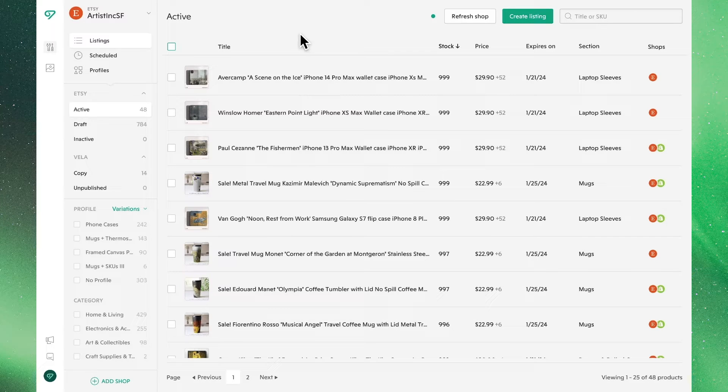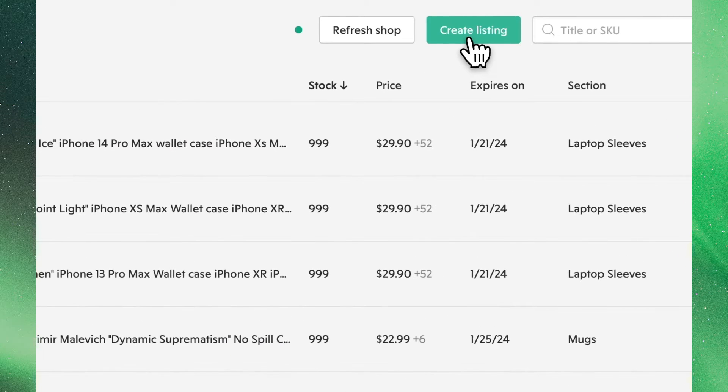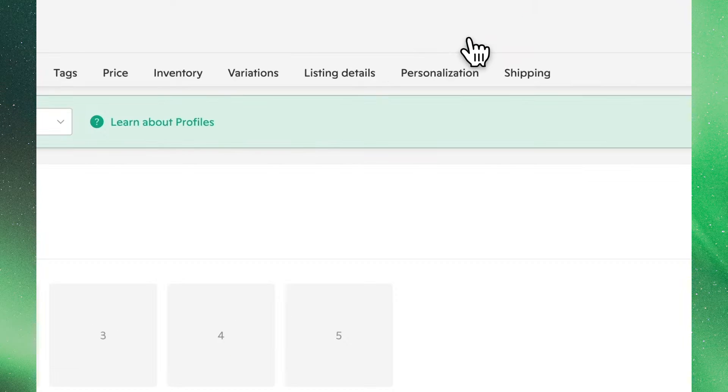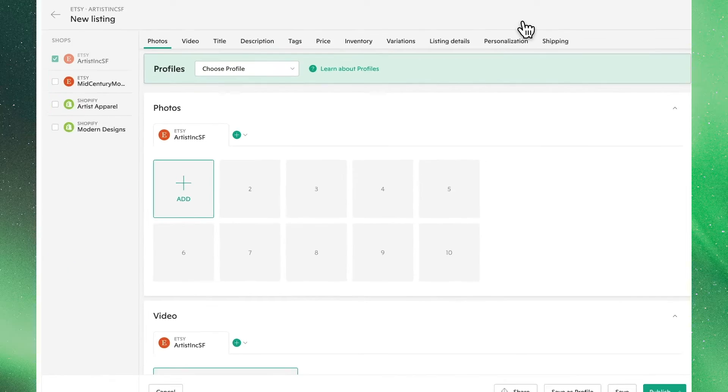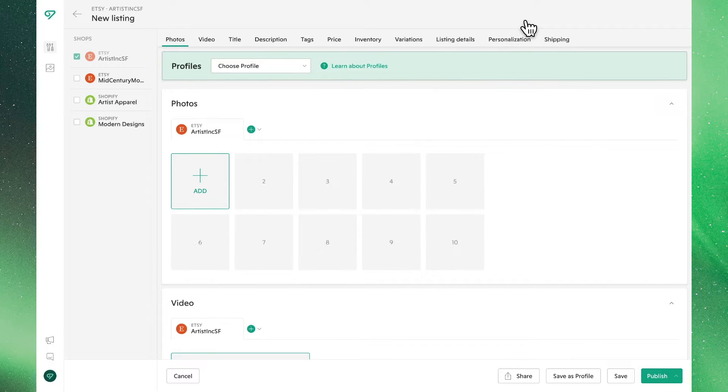In this video we'll go over how to create a new listing within Vela. Starting out from the main view of any of your stores, you'll see the Create Listing button. Clicking this, you'll enter into a blank template.